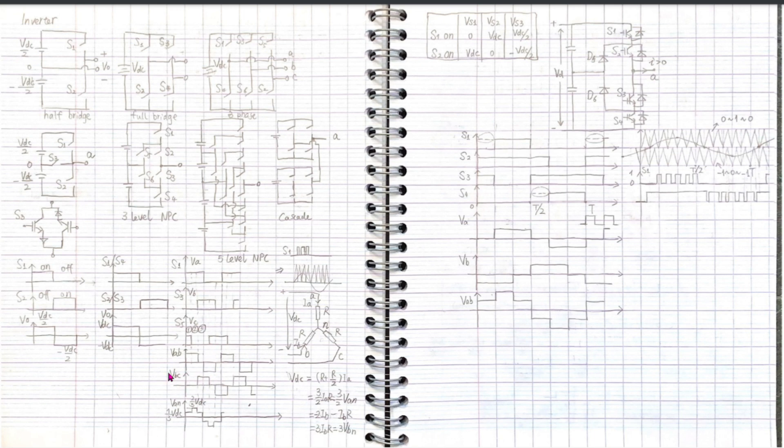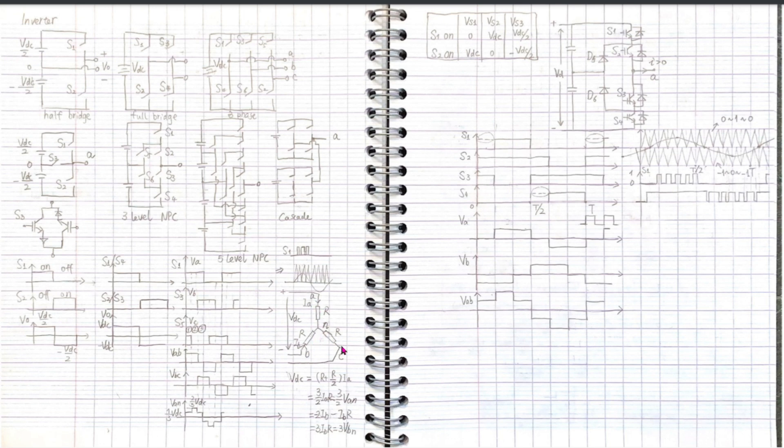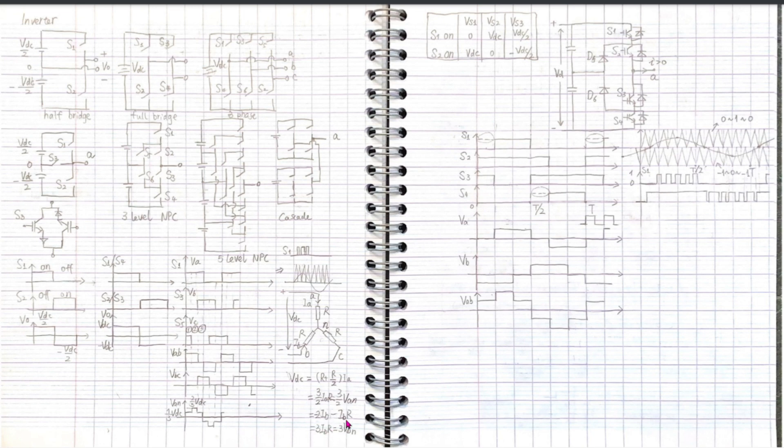If we imagine a balanced load on three phases with a neutral point N, when S1 is on, S3 and S5 off, while S2 and S6 are on, we can get a Y connection on the load. VAN equals two-thirds VDC, VBN equals minus one-third VDC. Actually, this two-thirds VDC and one-third VDC exists for other switch combinations too.